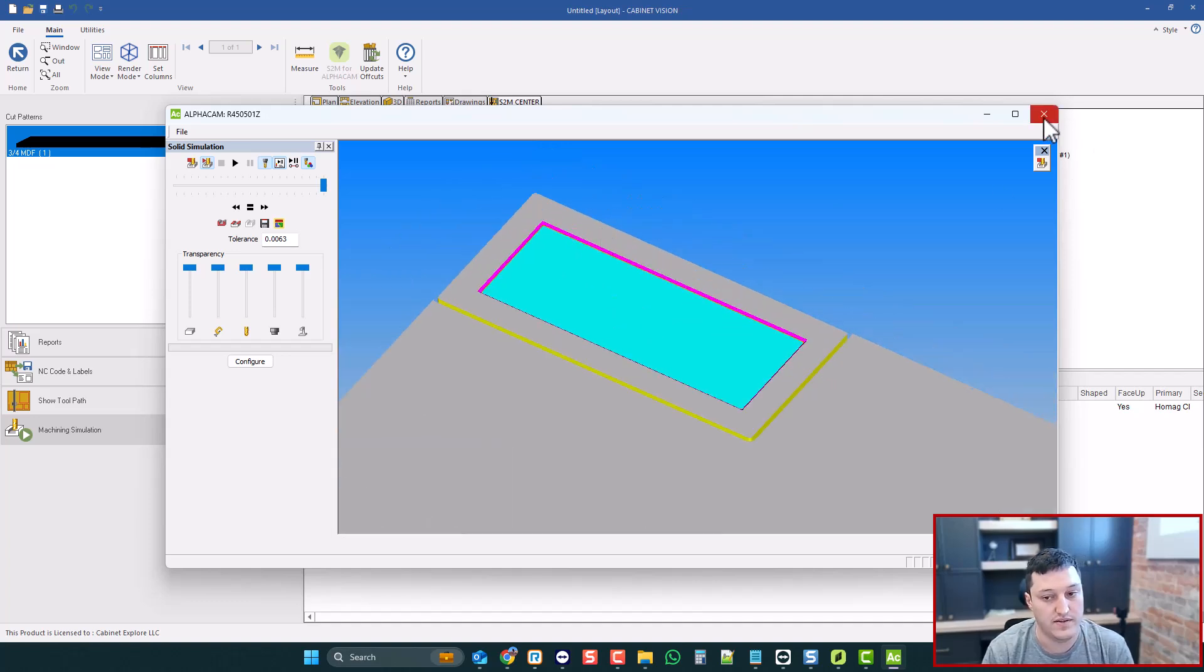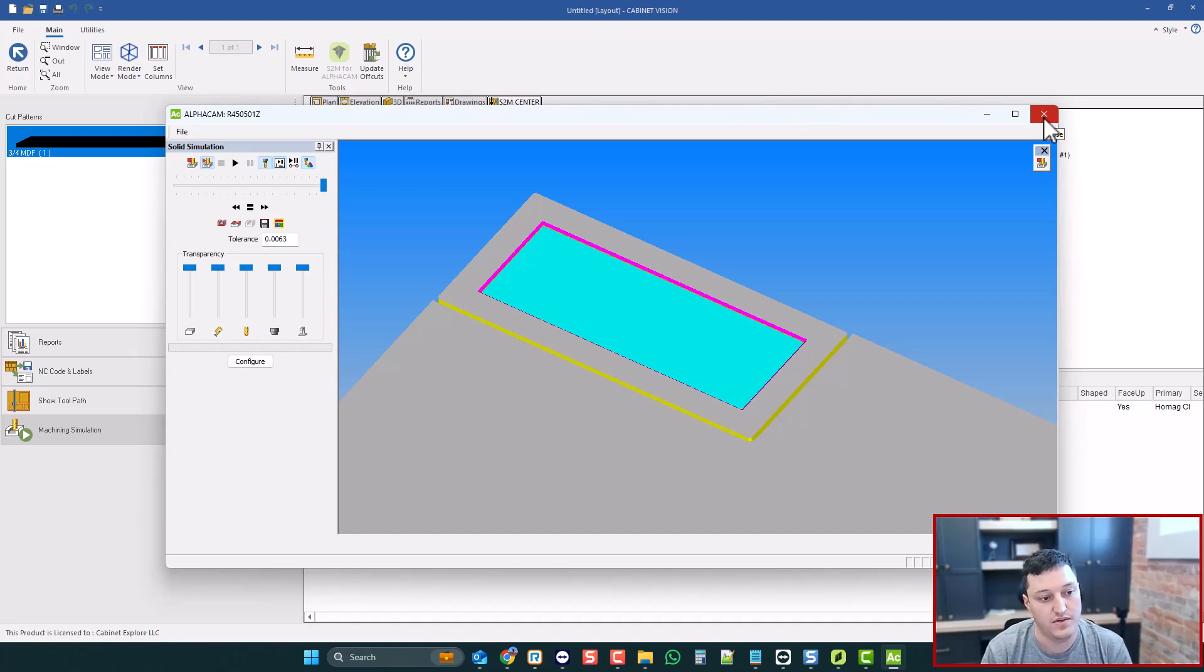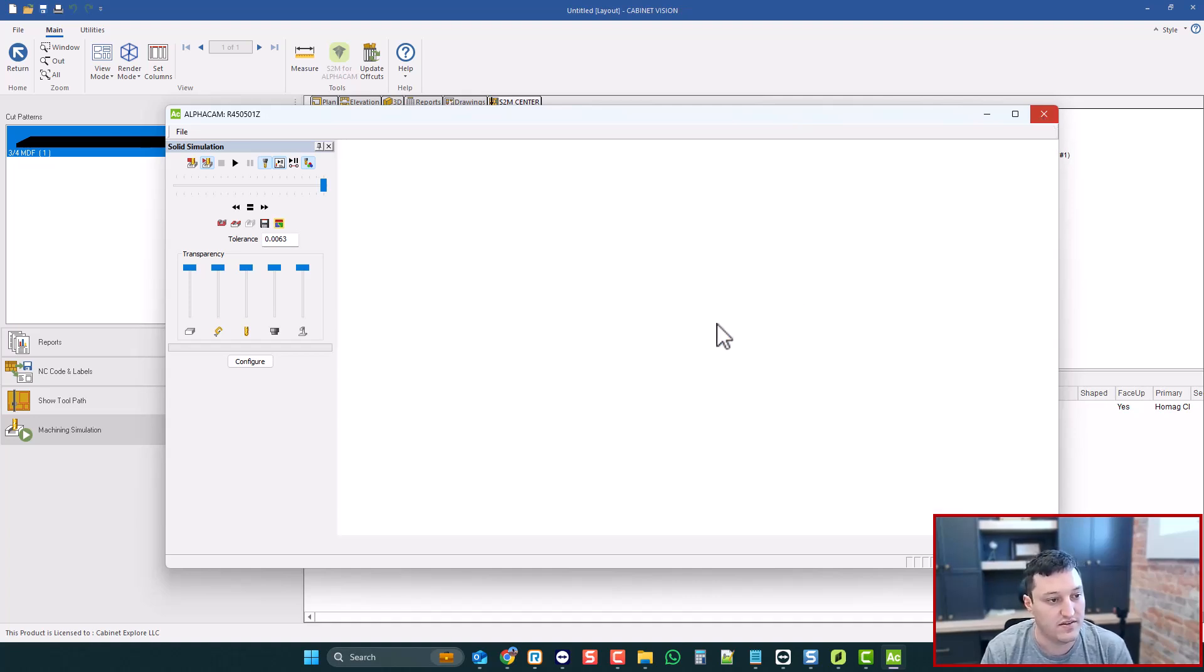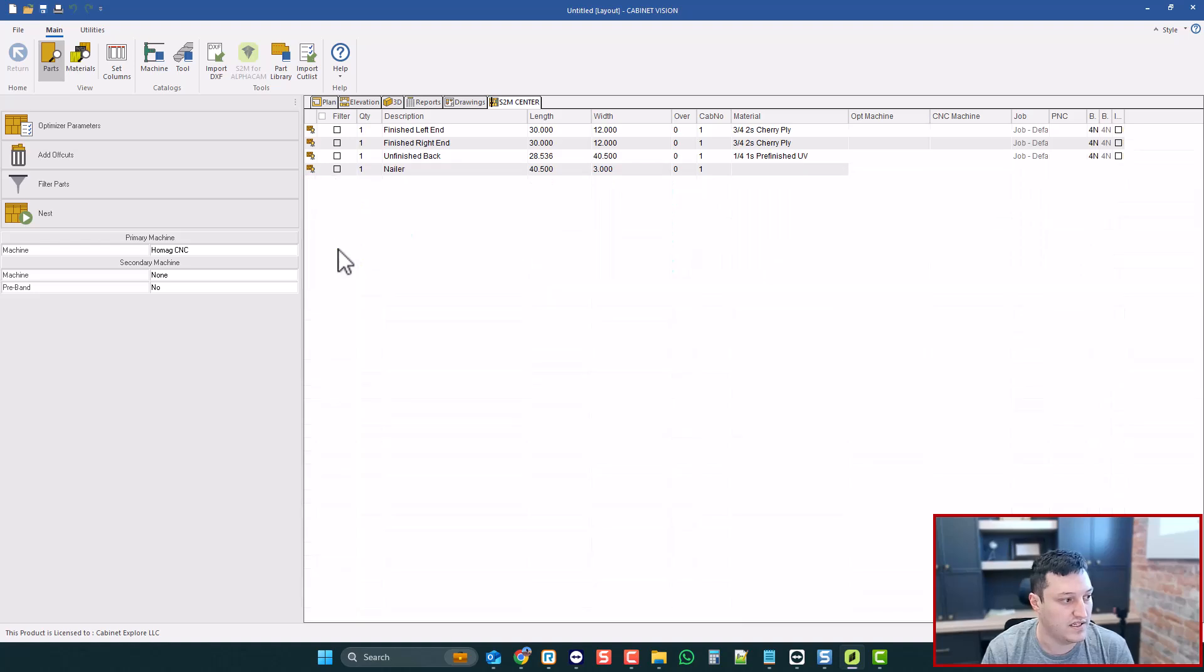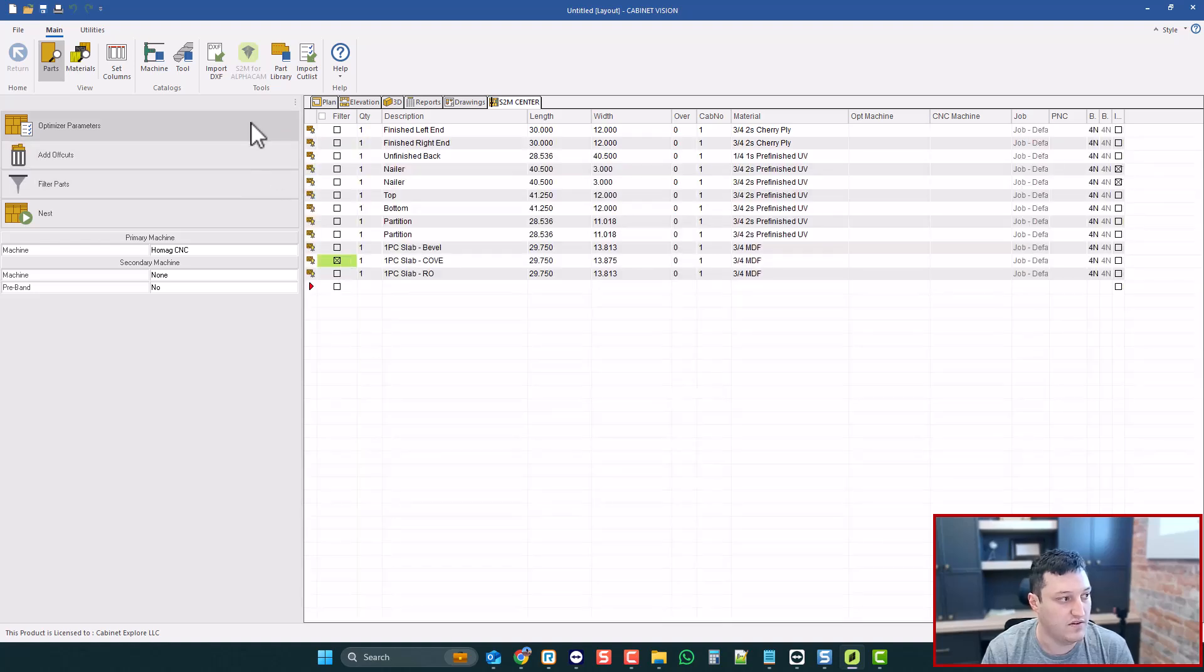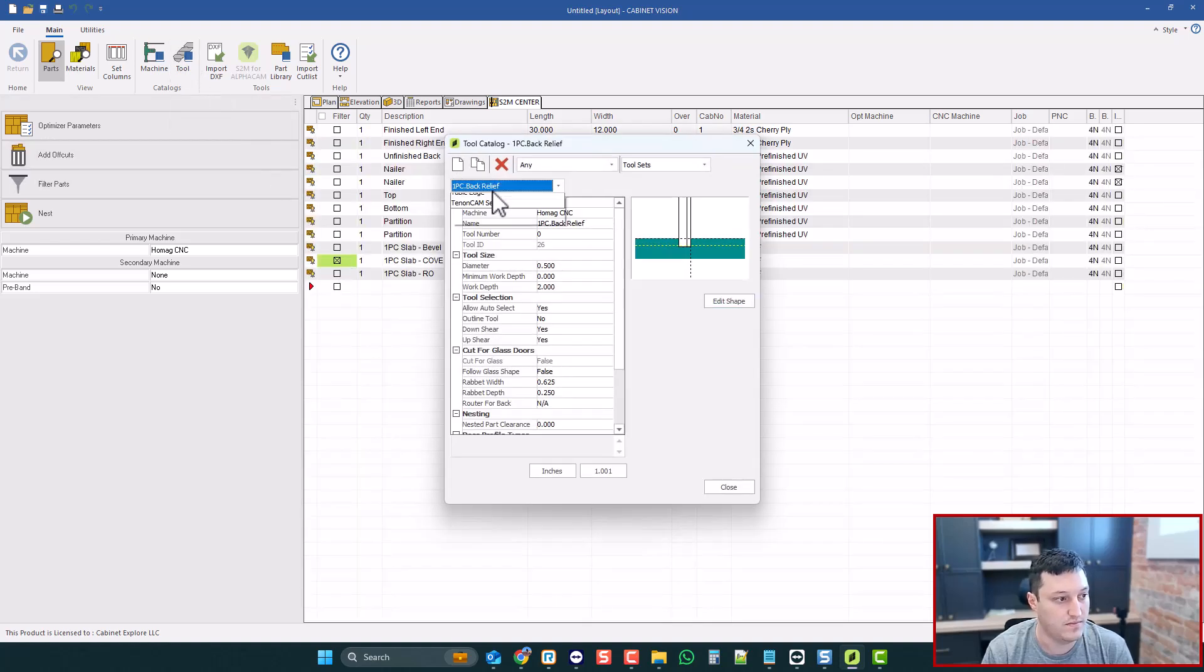Okay, so that's all for the bevel. The one thing you need to know is use the engraving pass on your V-bit instead of a roughing pass. Okay, next we have our cove bit. Let's go look at the tool set.